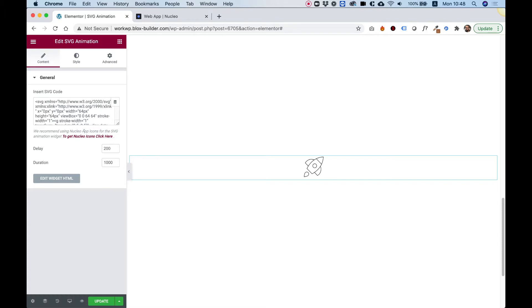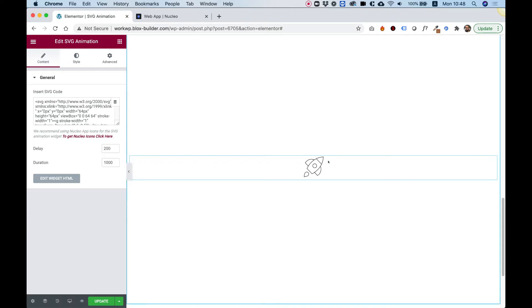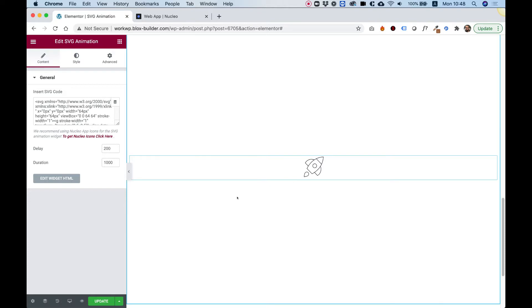So over here, inside of the general settings, we have three settings. The first setting is pasting your SVG code. Take in mind that this widget works only with stroke SVGs and not with fill SVGs.